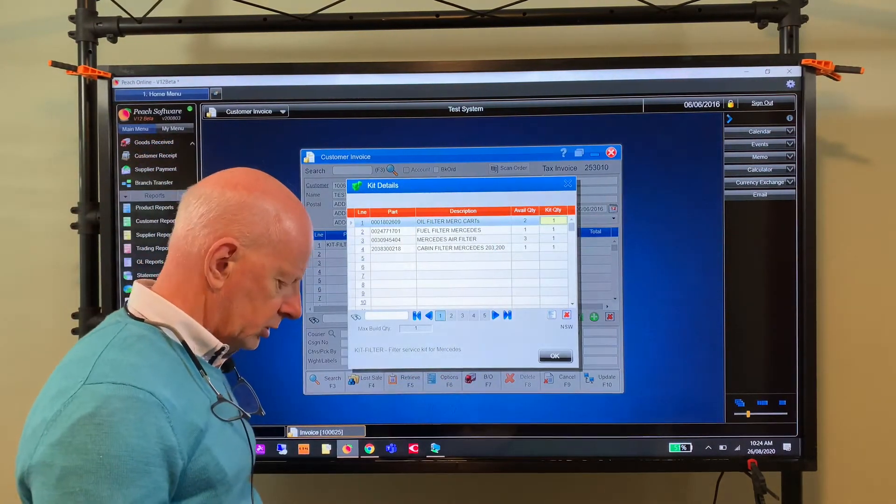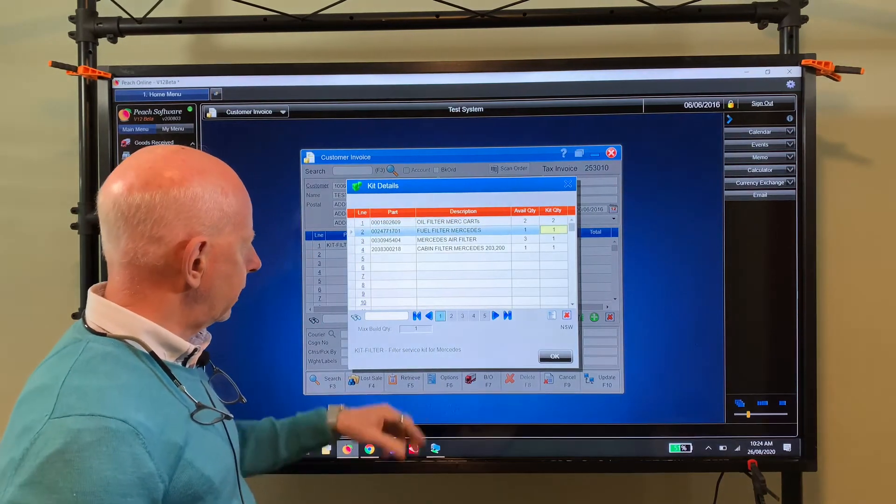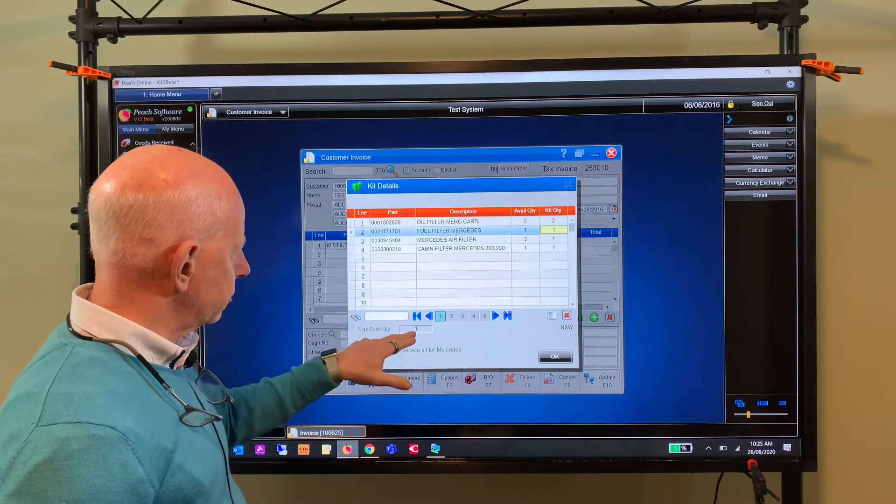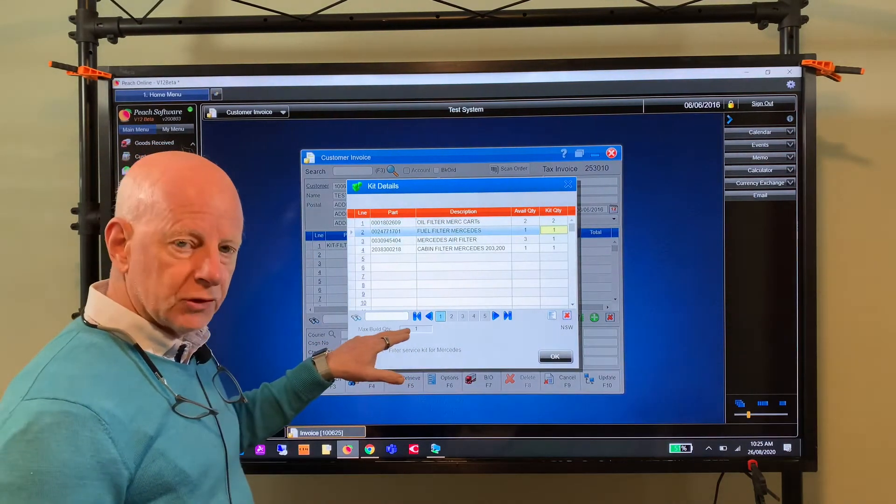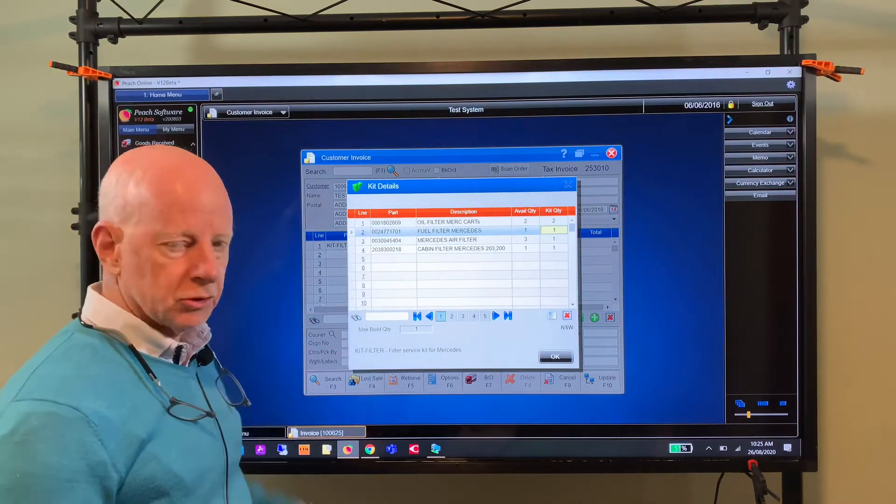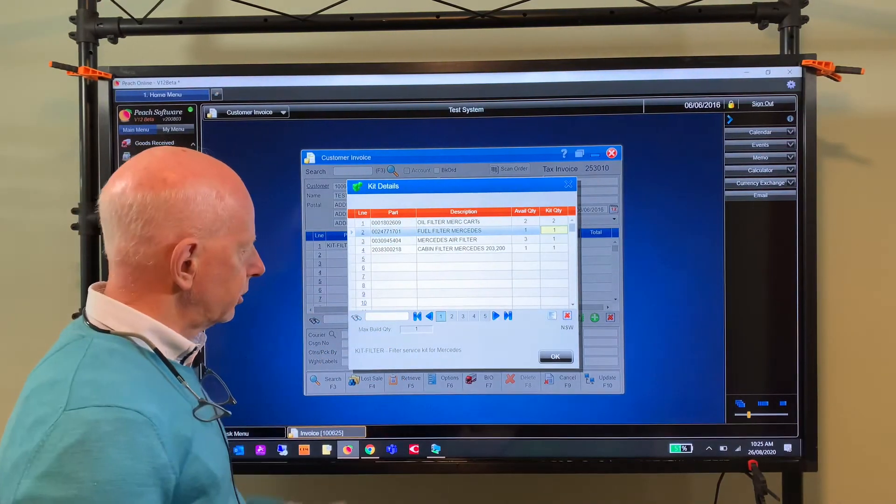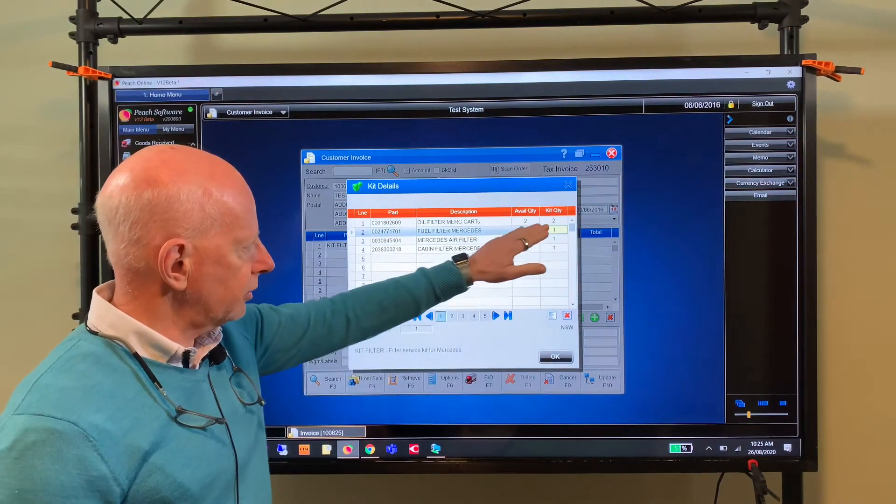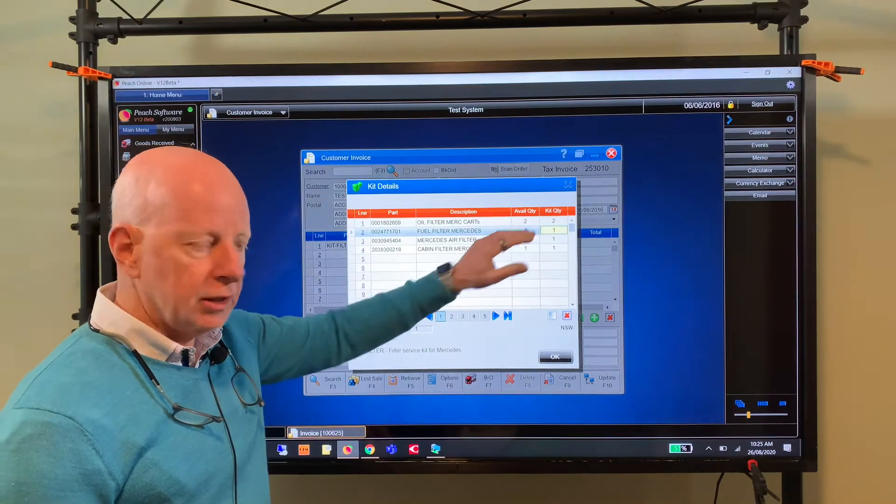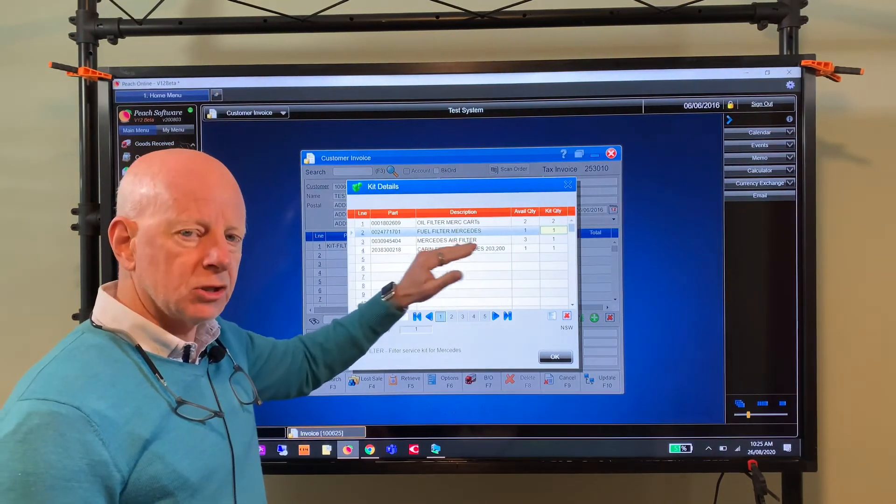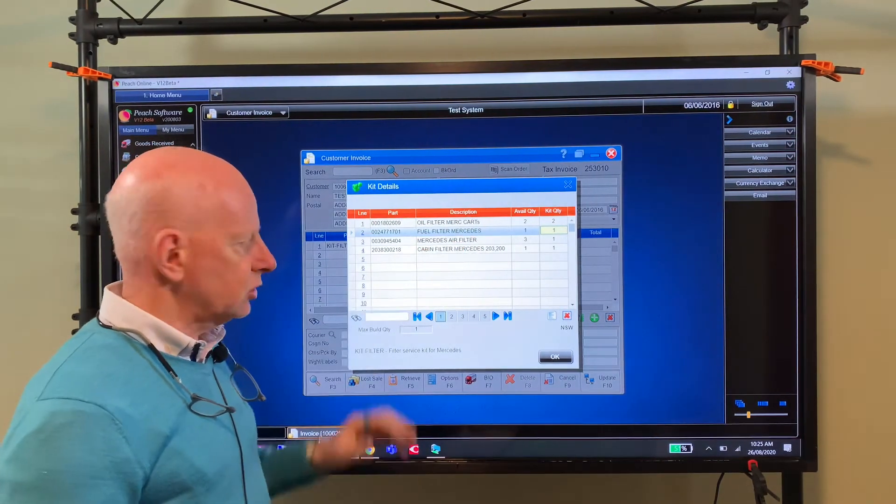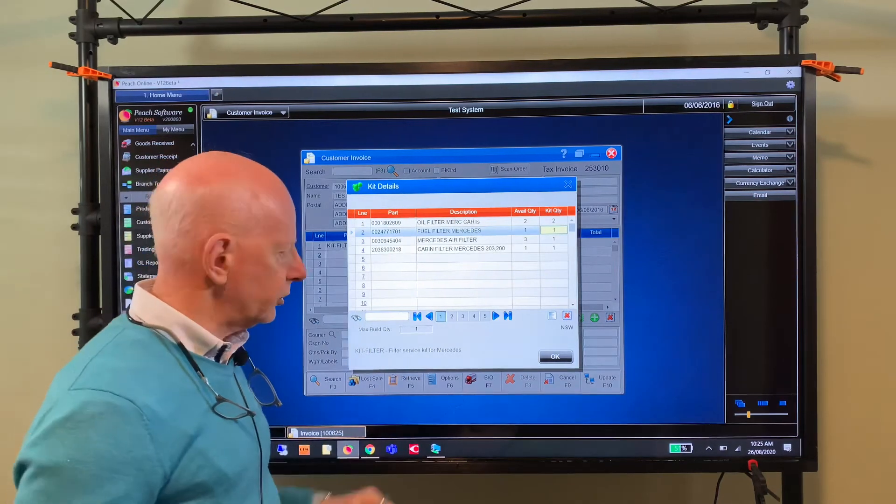So I could change that to two of those. And also it tells you maximum number of kits that you can build with the components are available. So that's a new feature. And now that I've changed that kit on the fly, that will change for this transaction only. Next time I sell this kit, it'll go back to what the original design was.